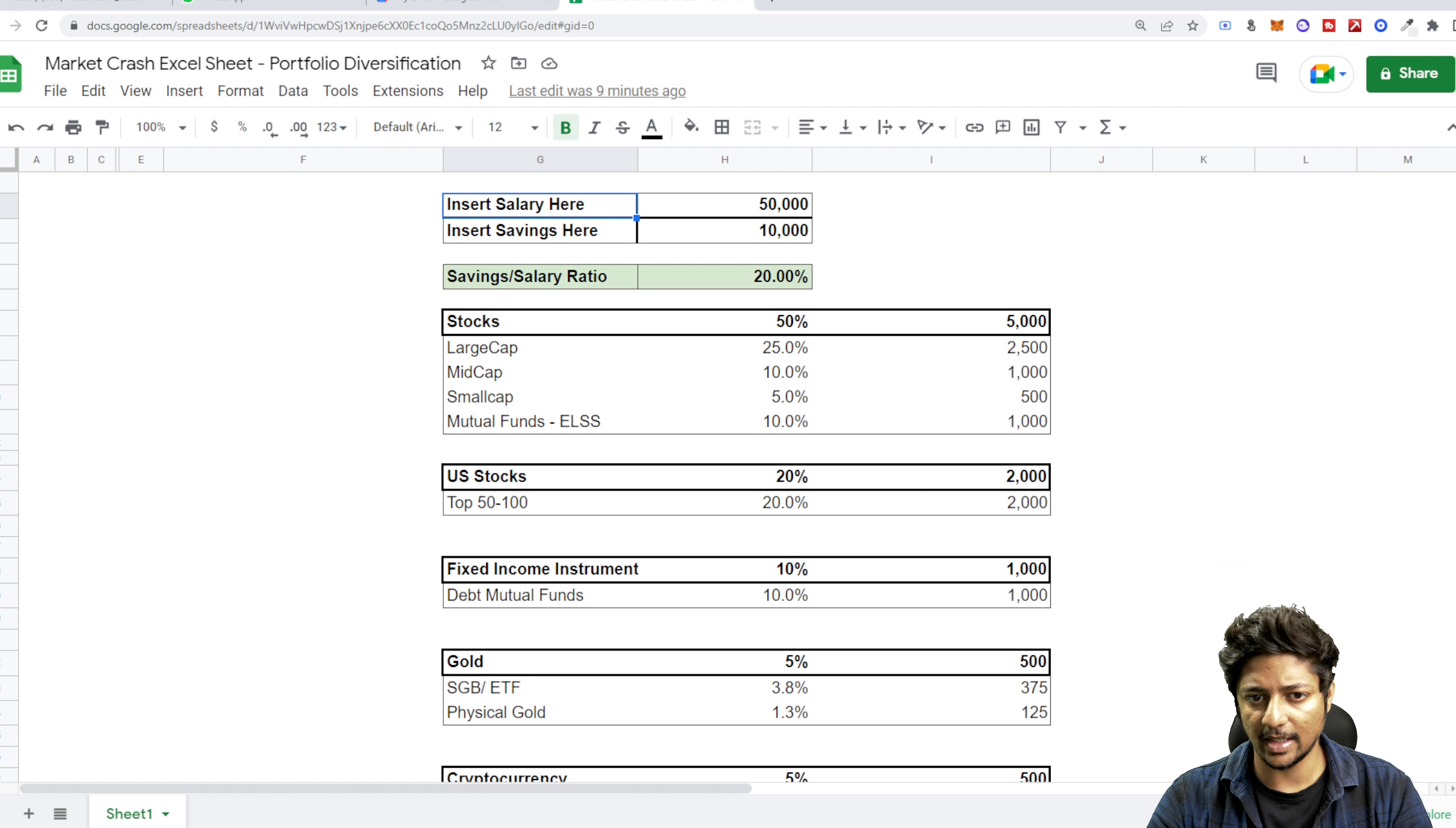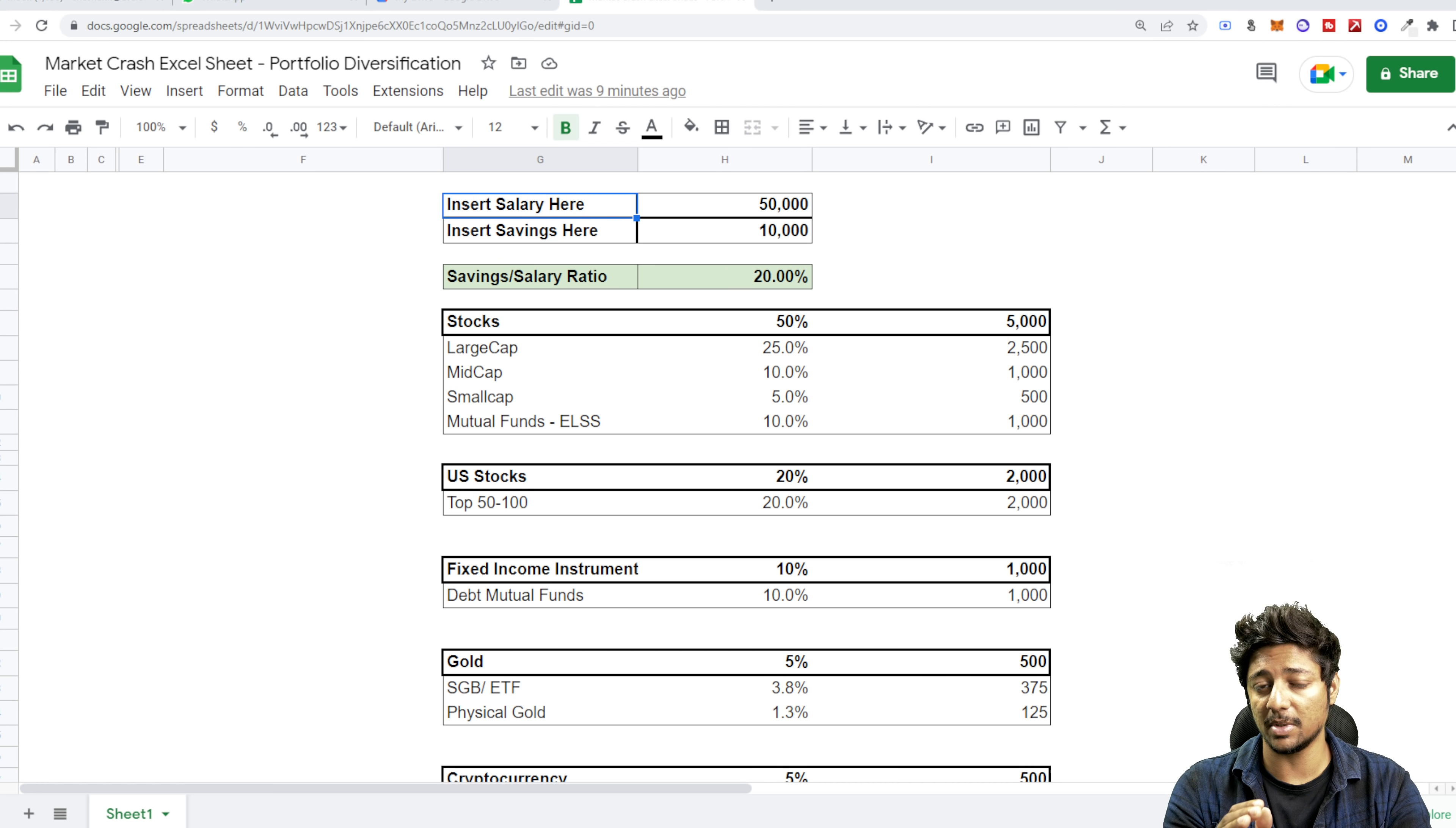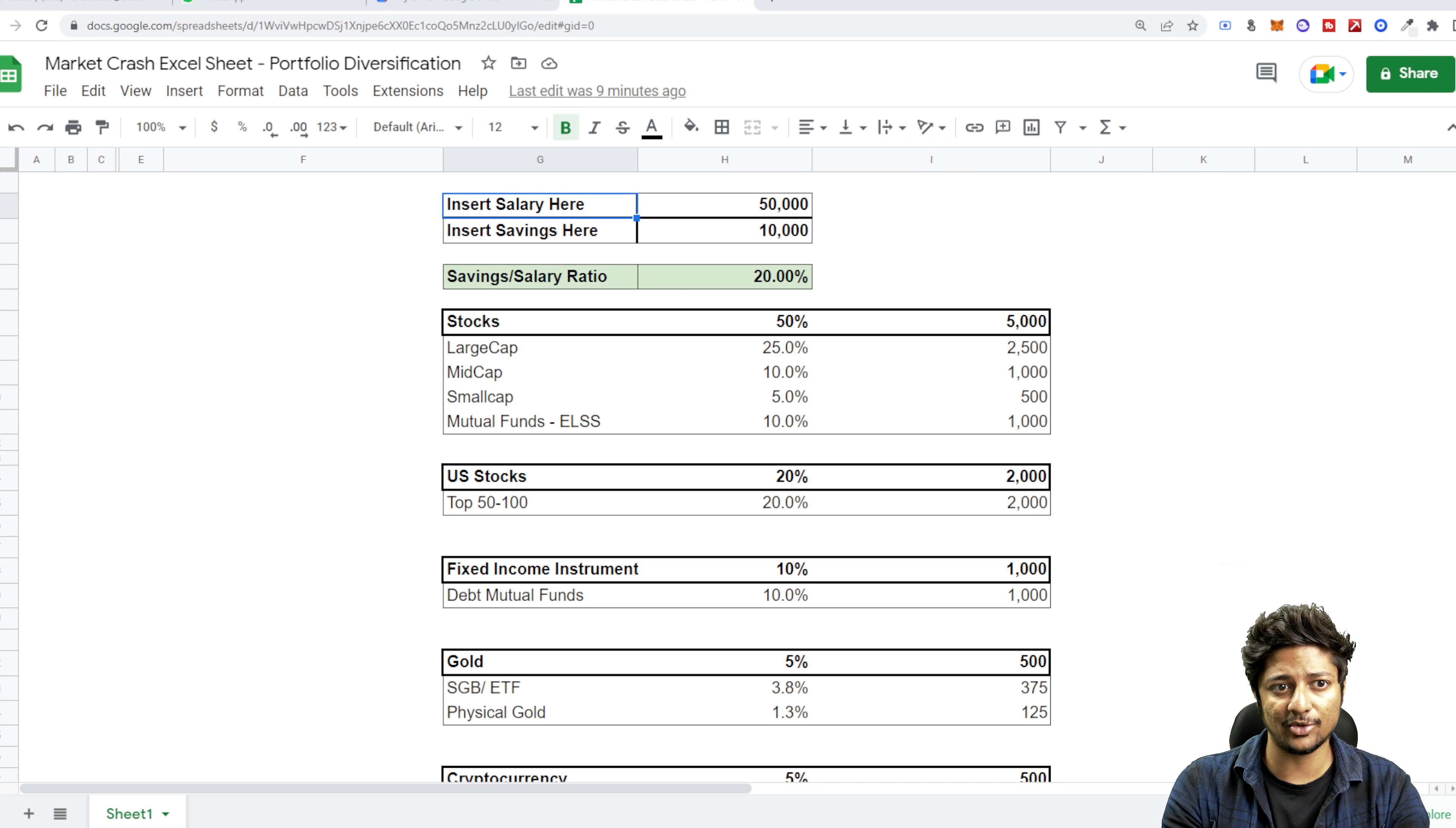Now, a couple of things in this entire Excel sheet. First, what I've done is I've just said insert your salary here, which is whatever your salary is, put that number there. Insert your savings below that, which is your savings that you have. Around ten thousand rupees, I've just shown you.